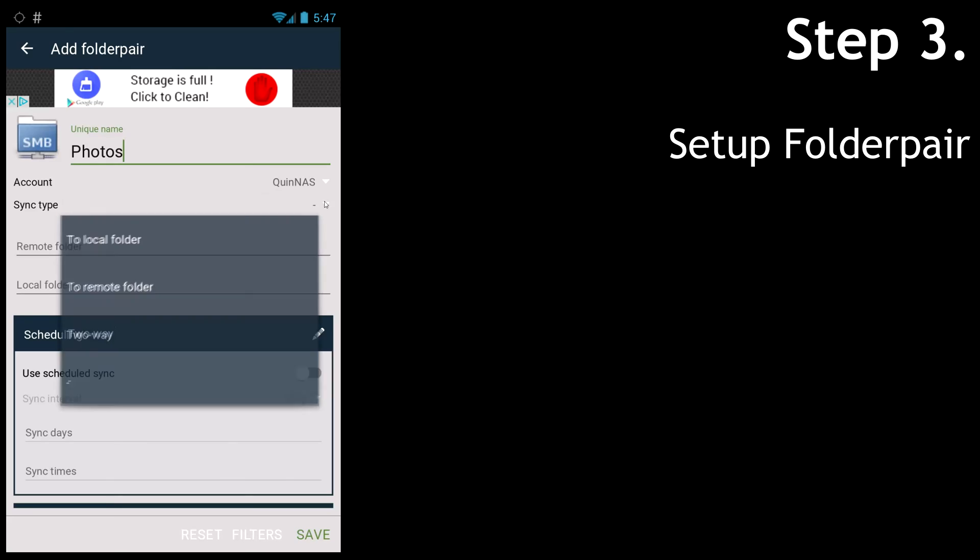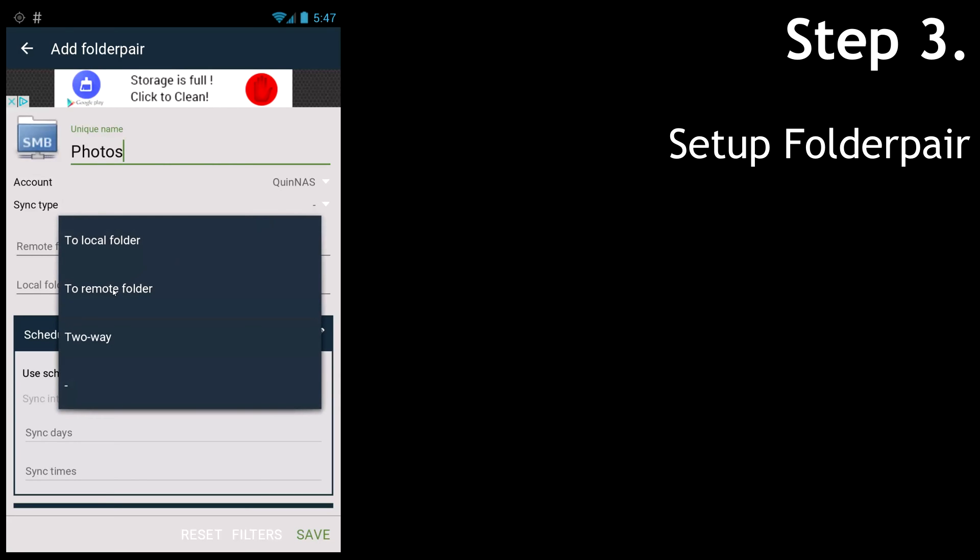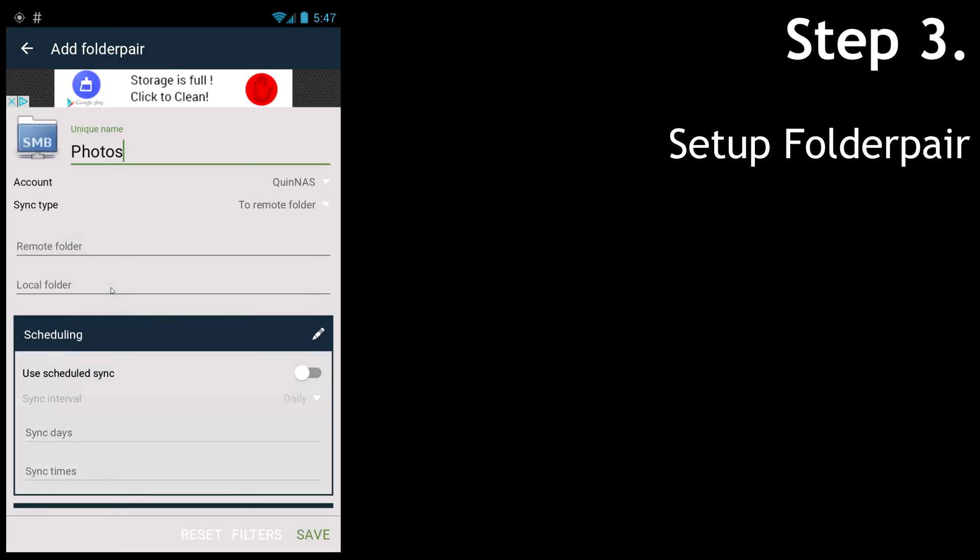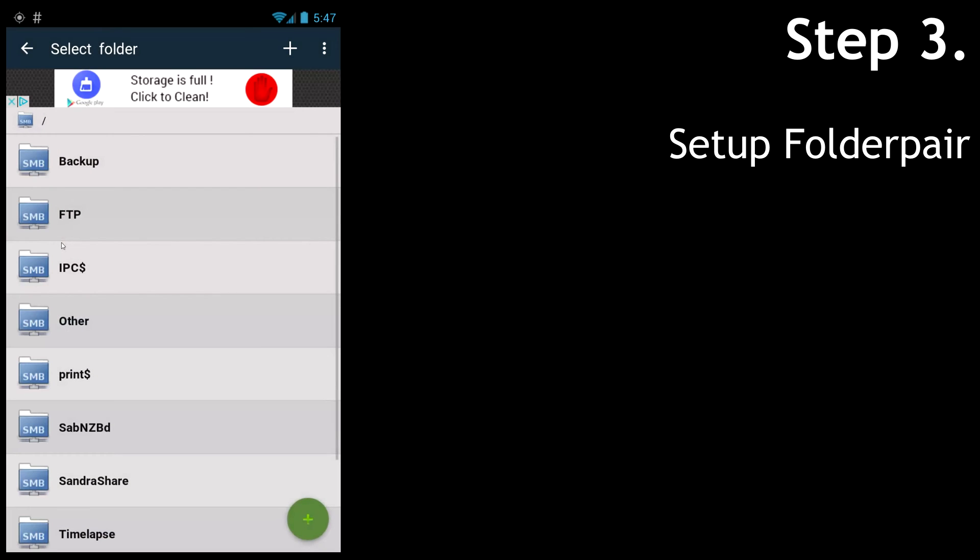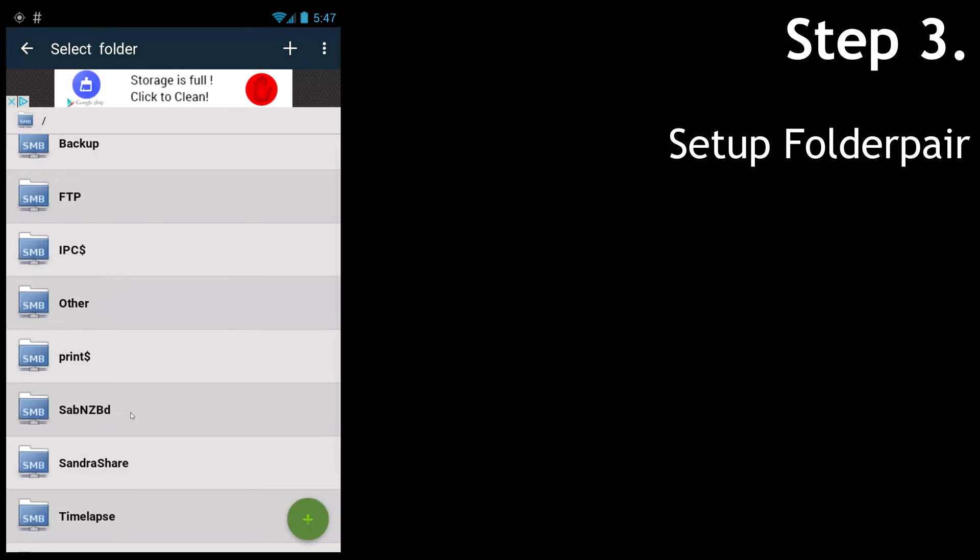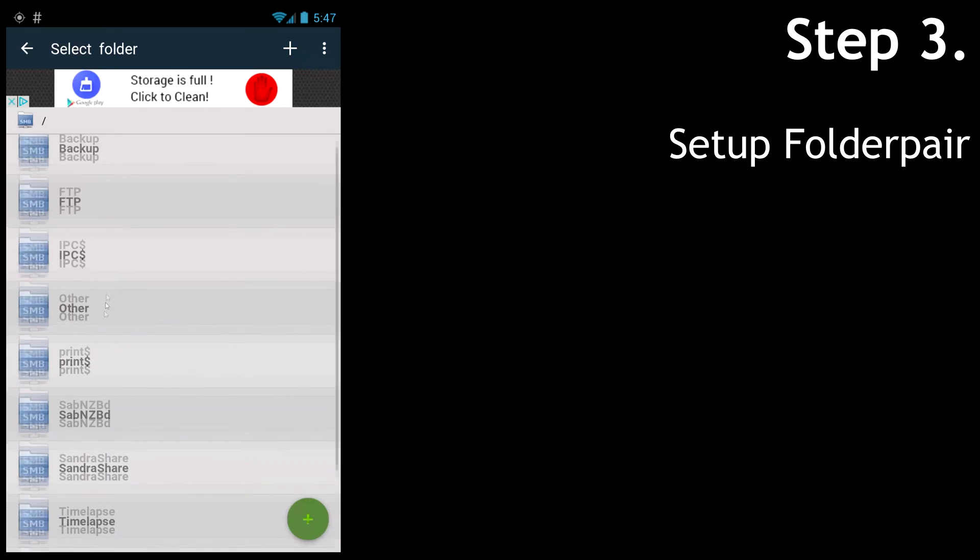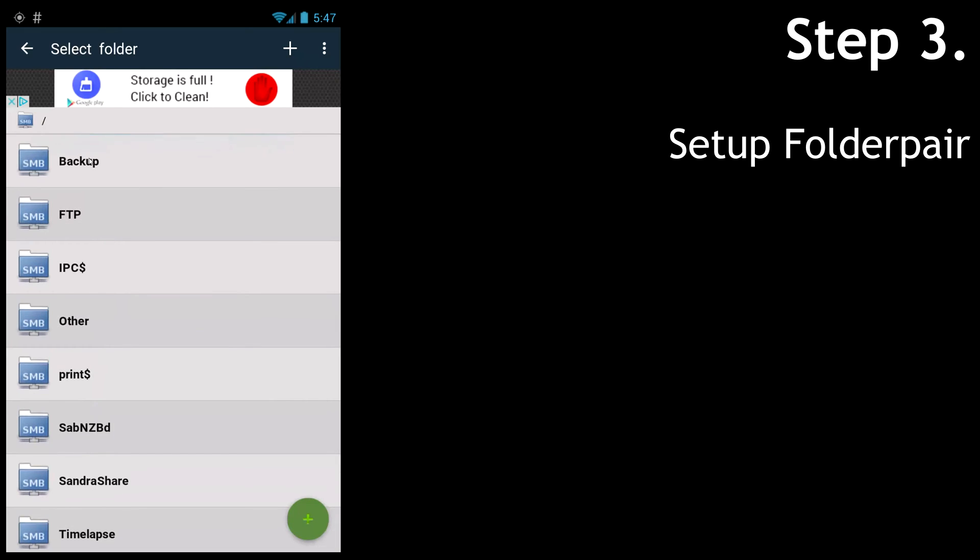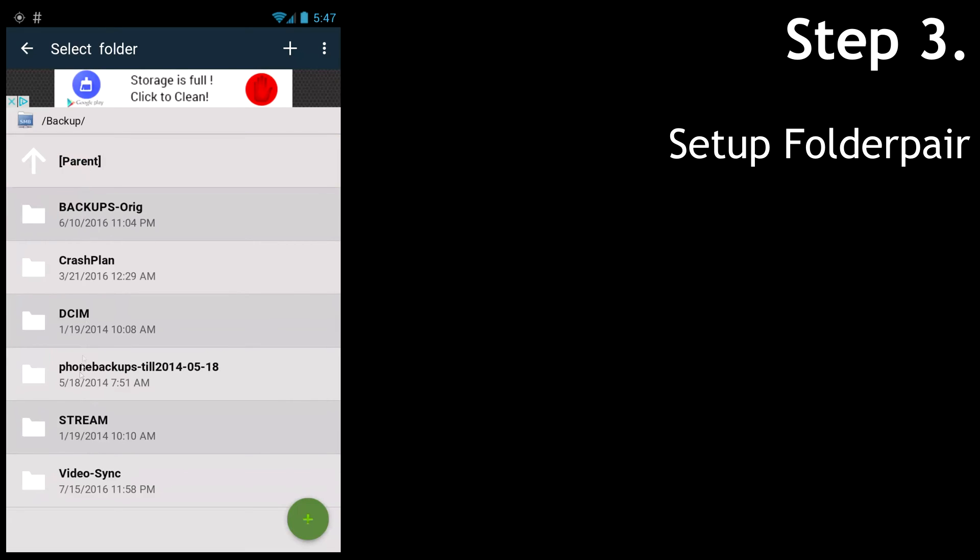I select To Remote Folder. This is important because I only wish to transfer files from my phone to my NAS and not the other way around. So first we select the remote folder. In my case, it will be a certain share and then a directory.